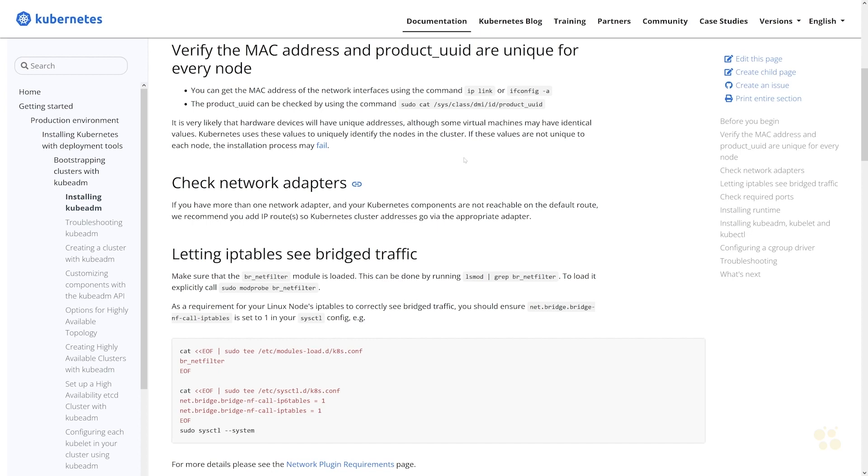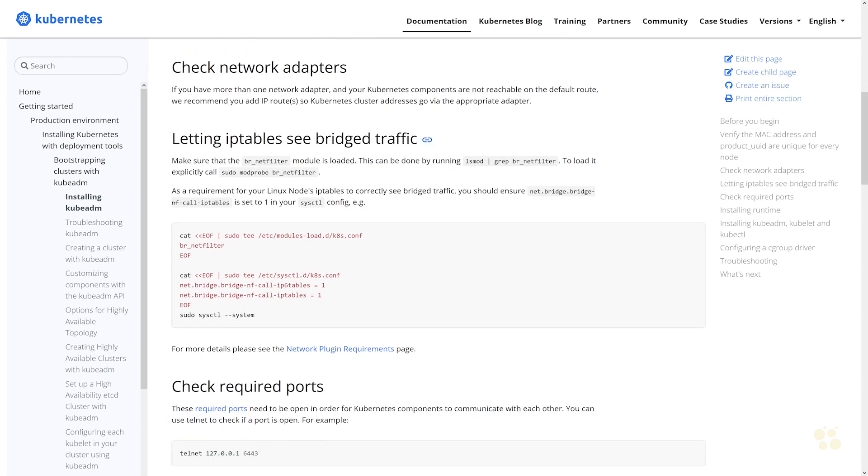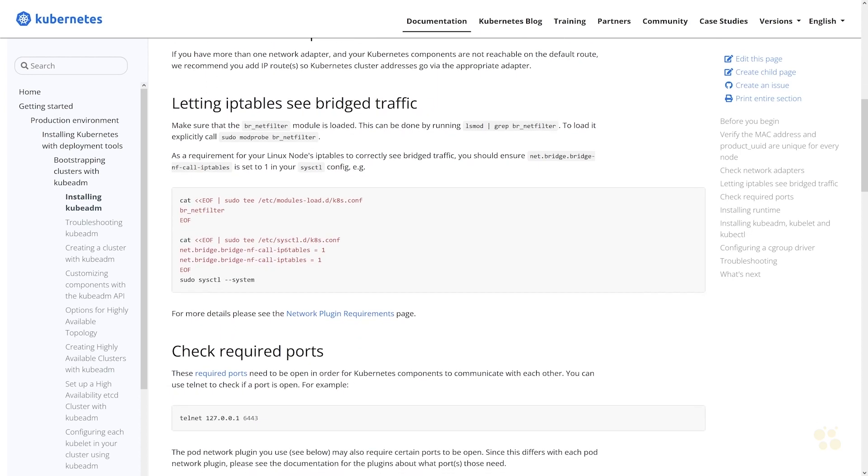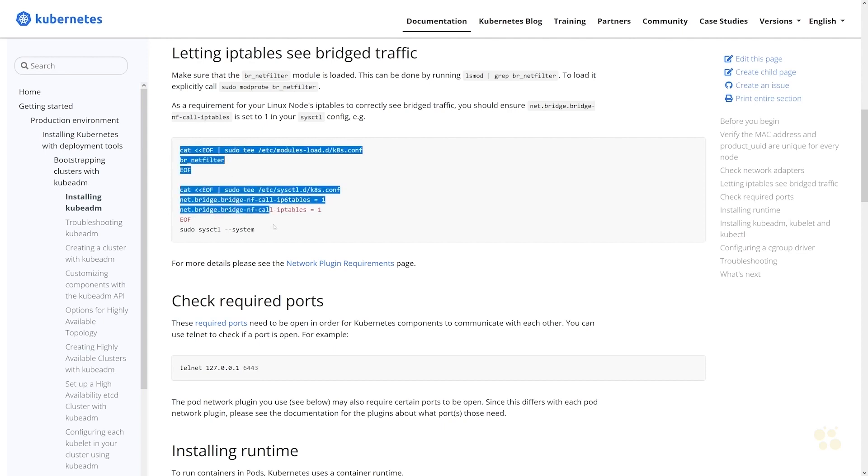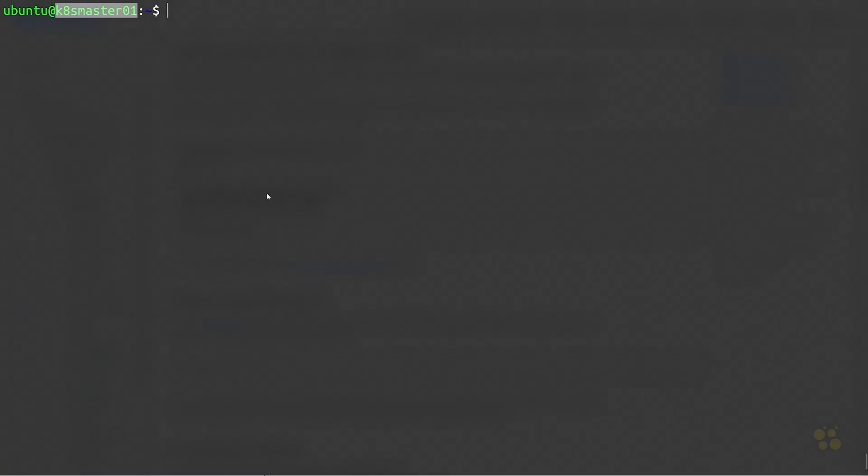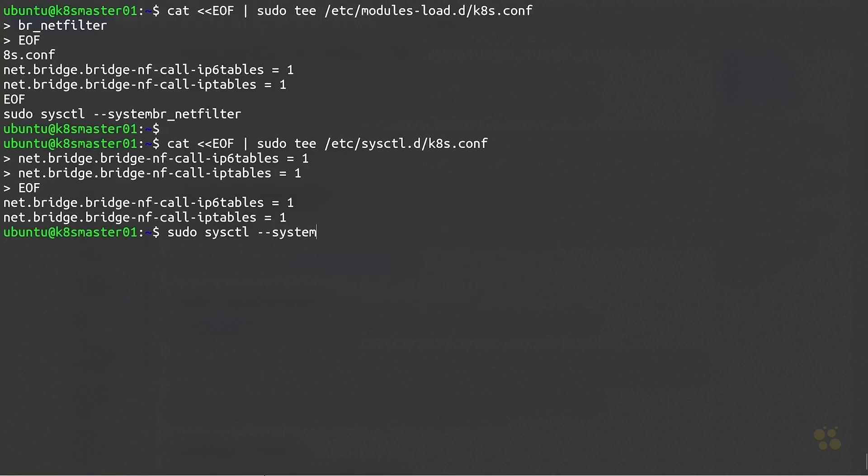The other thing we need to do here is to configure IP tables. They provide the steps to do that right here. It's basically going to load a kernel module called br_netfilter and ensure that these bridging options are enabled in our configuration for that module. Let's go ahead and copy this to our clipboard and then we'll switch over to our terminal and paste that in.